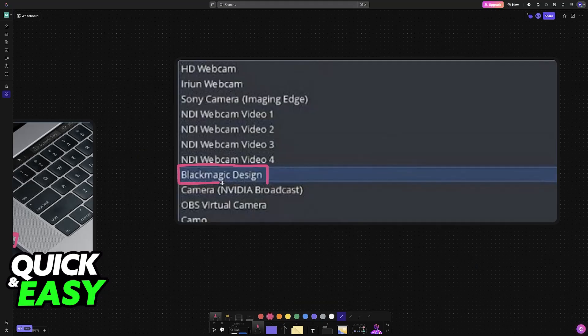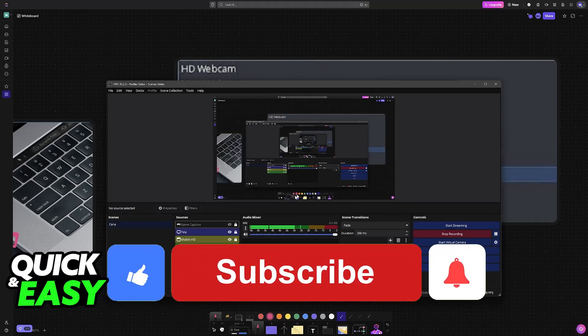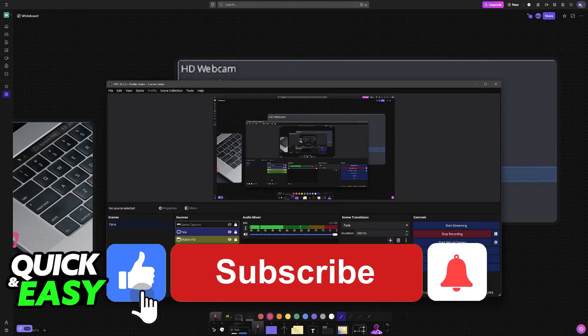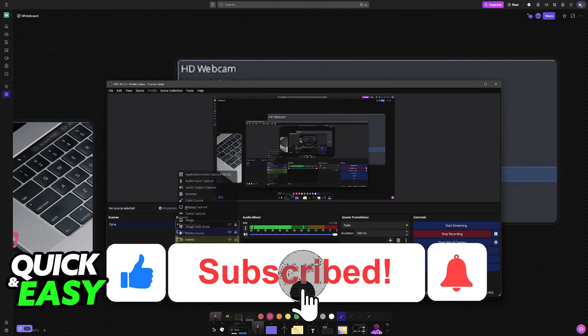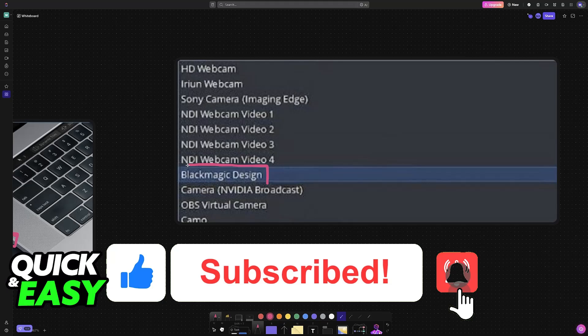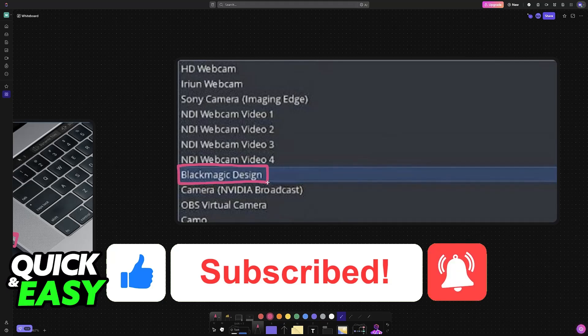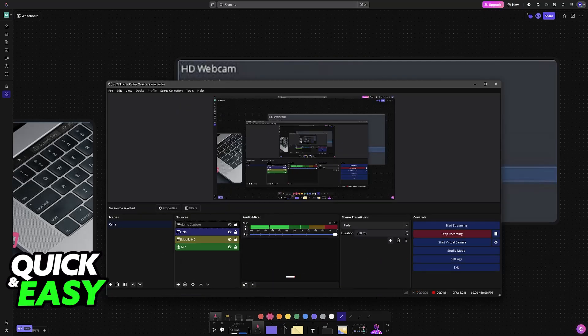I hope I was able to help you on how to connect an Atem Mini to OBS. If this video helped you, please be sure to leave a like and subscribe for more easy tips. Thank you for watching.